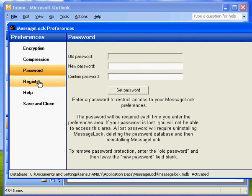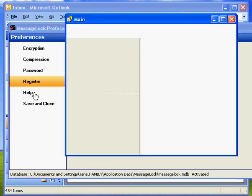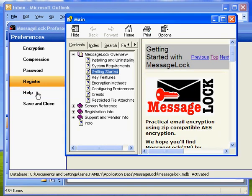Registered basically just lets you type in a key that activates the full version of MessageLock and gets it out of trial mode.